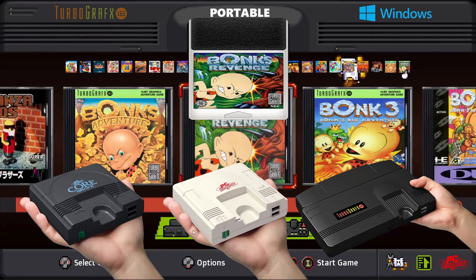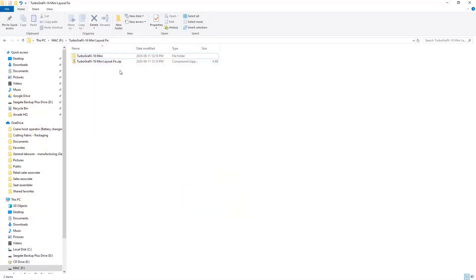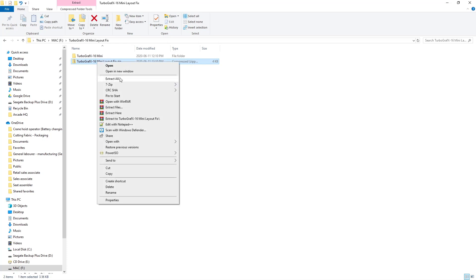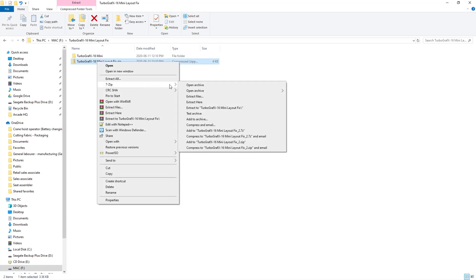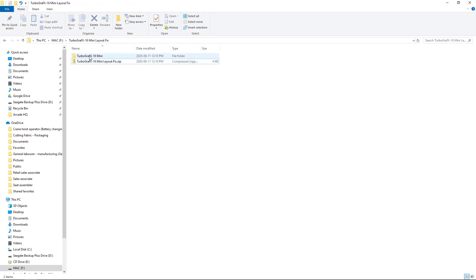The first thing we want to do is just go to the link in the description, and you're going to download a 4KB zip file — super small. You can right-click; if you're using 7-Zip, extract here. If you're using WinRAR, extract here. You'll end up with a TurboGrafx-16 mini folder, and you just want to overwrite your existing TurboGrafx-16 mini folder.